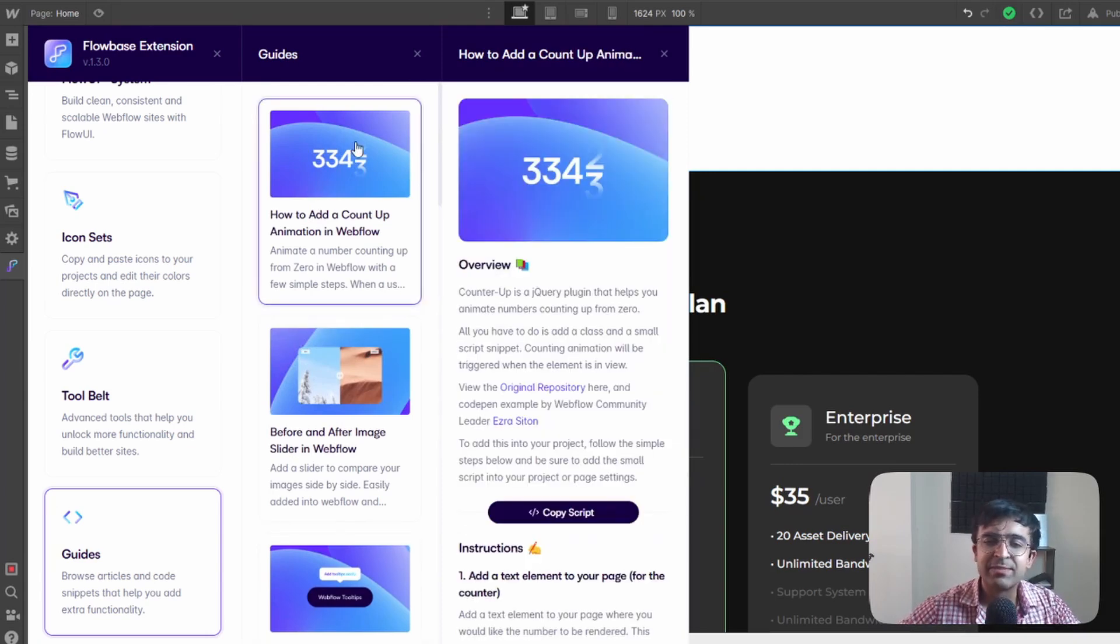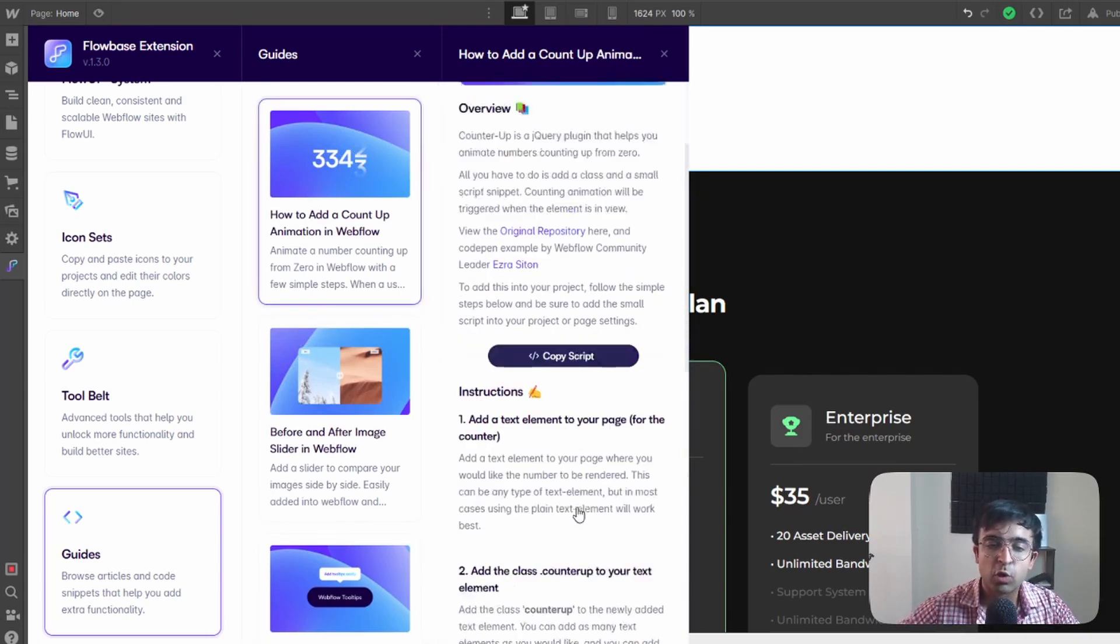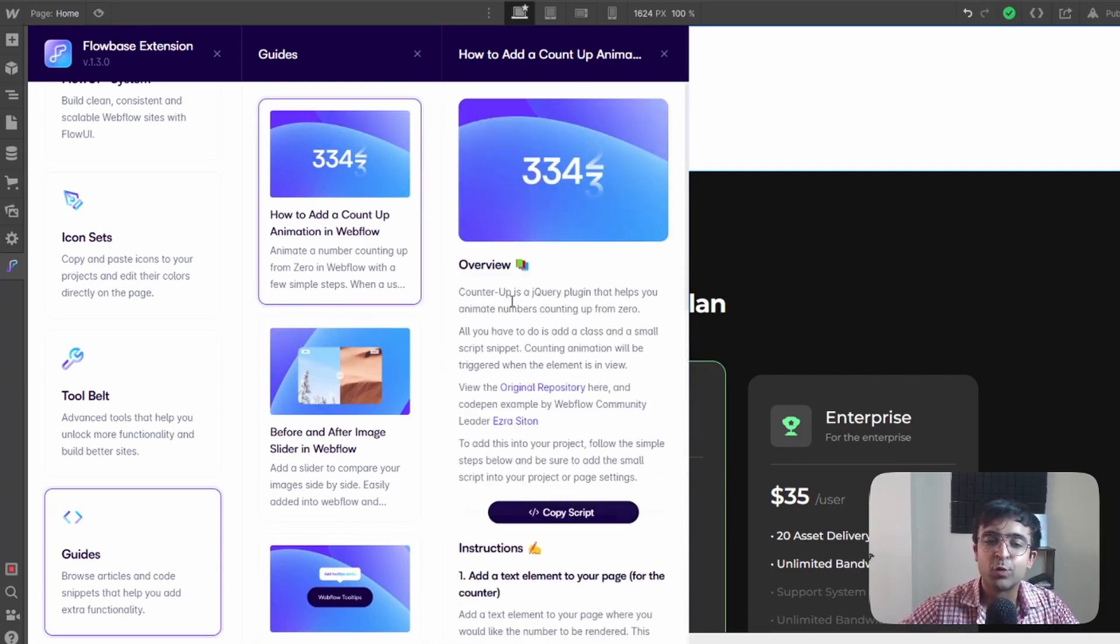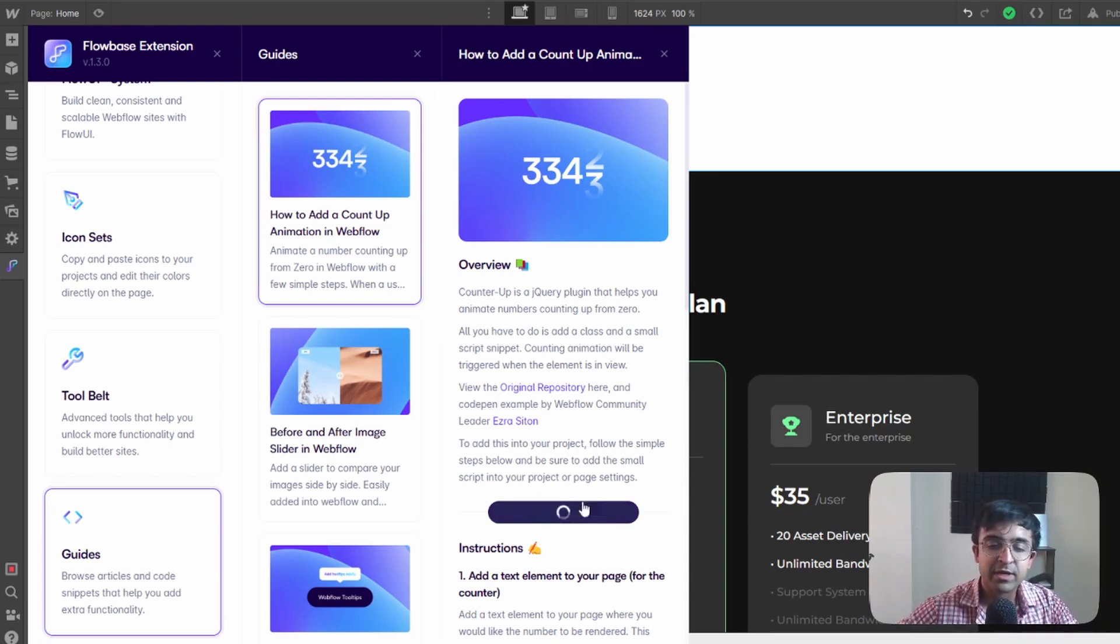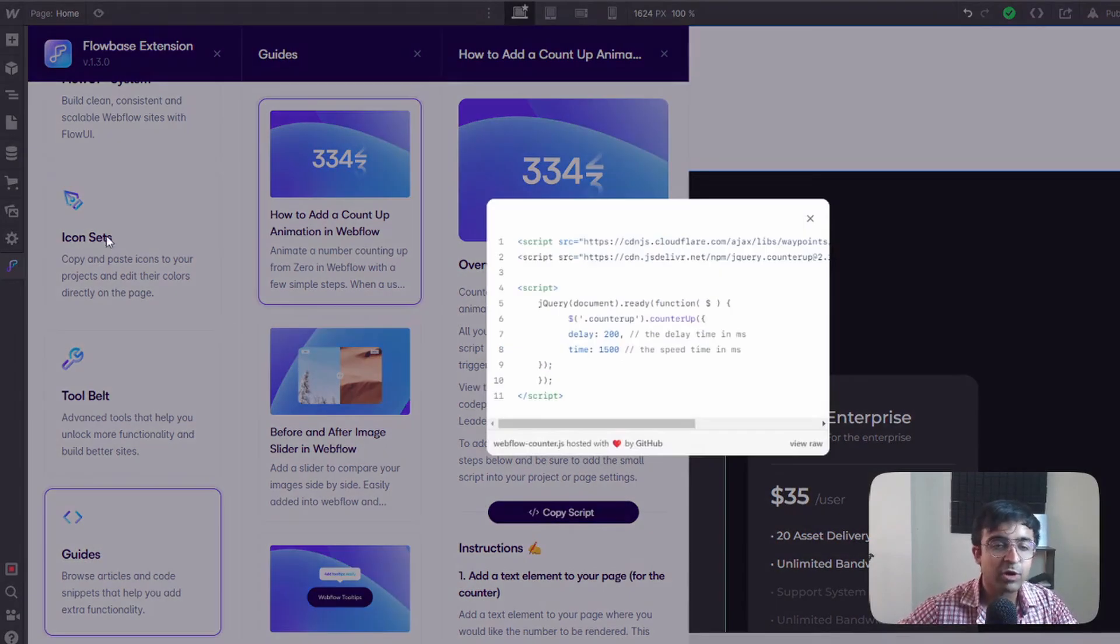So any element that needs code or any of these cool tricks that they have here in their guides, just copy the script. Once you have the script copied,